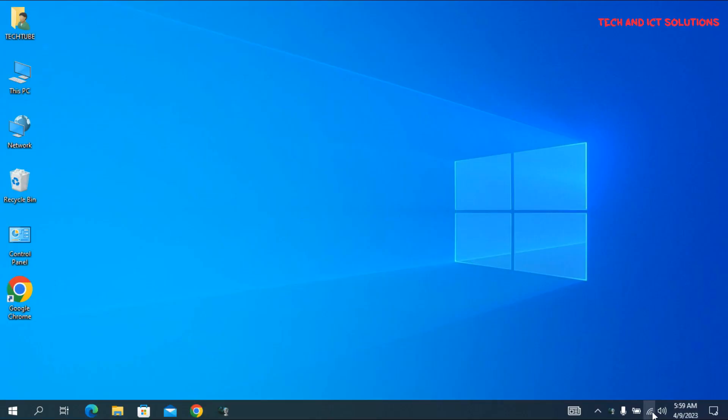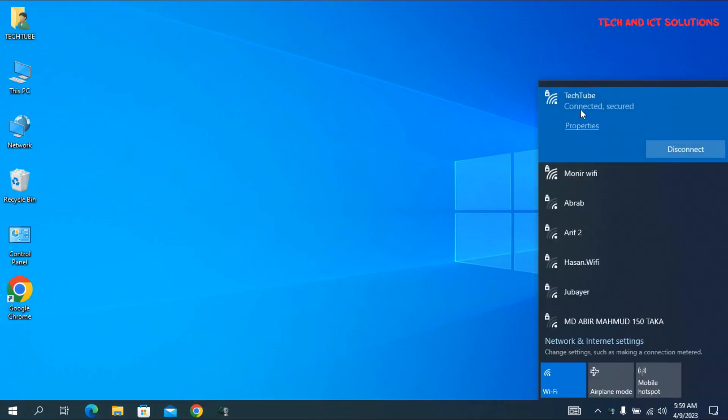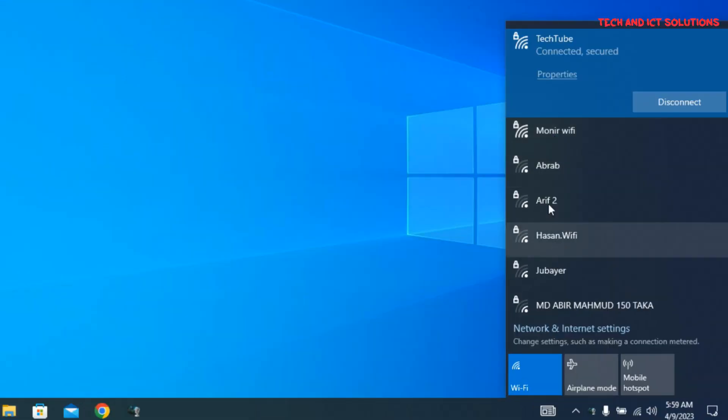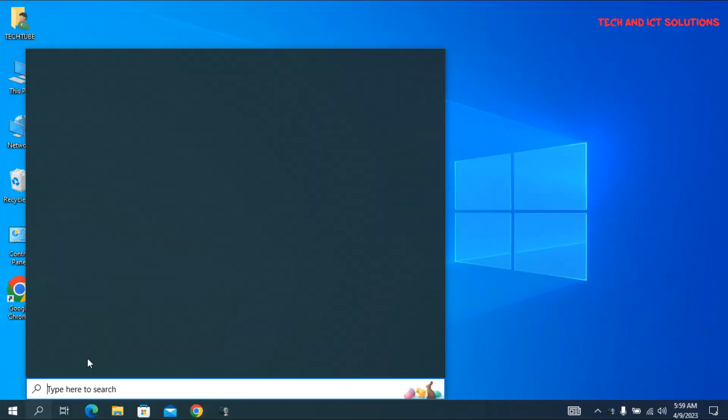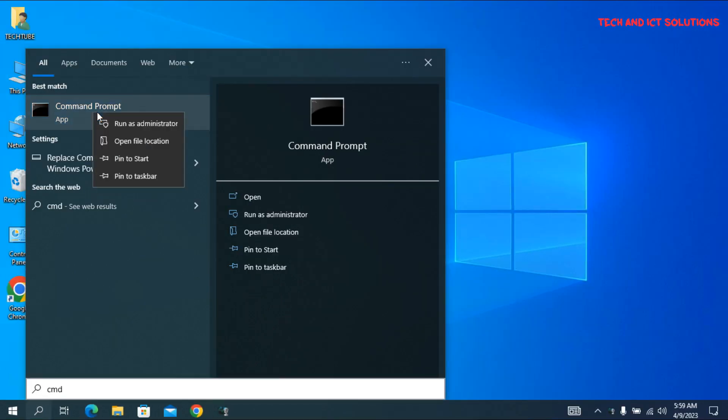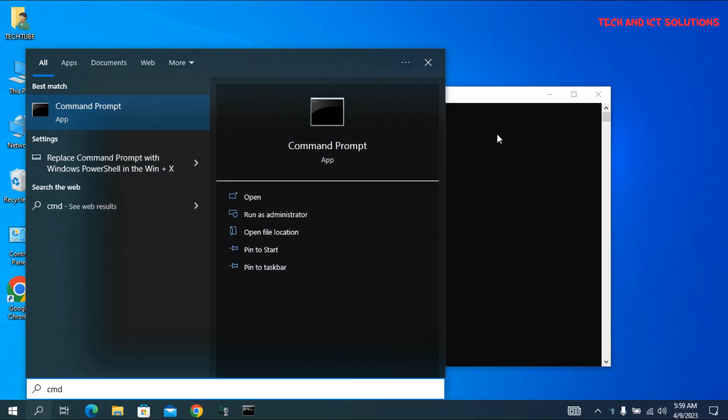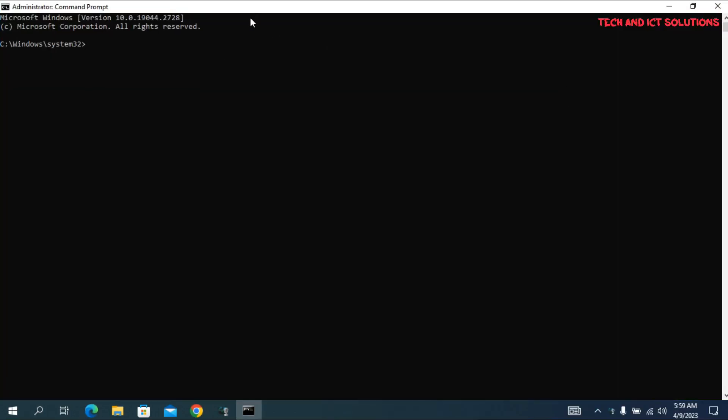You can see my laptop is connected to a Wi-Fi network whose SSID name is TechTube. Now type CMD on the Windows search bar and run in administrator mode. Follow my steps to find Wi-Fi password by CMD.